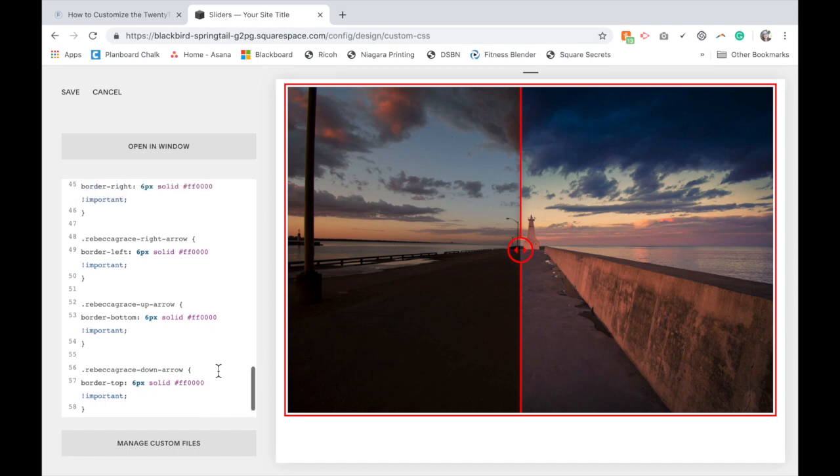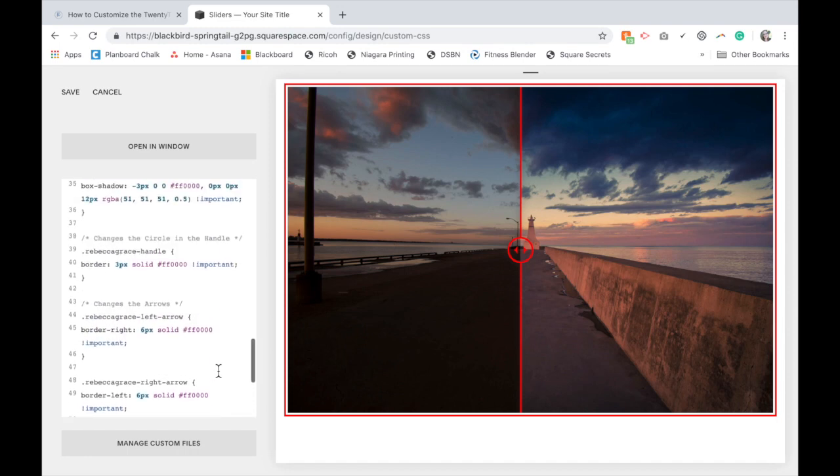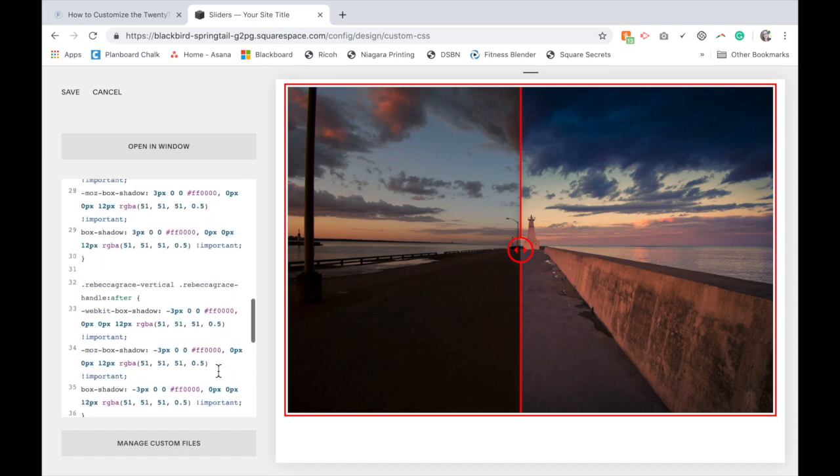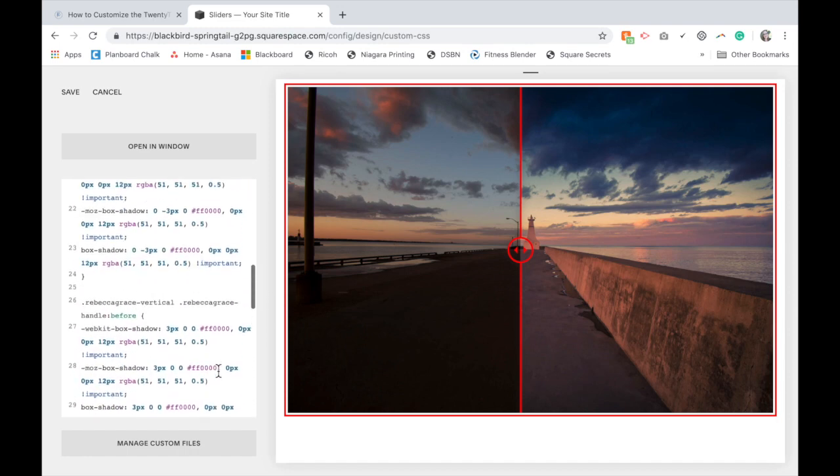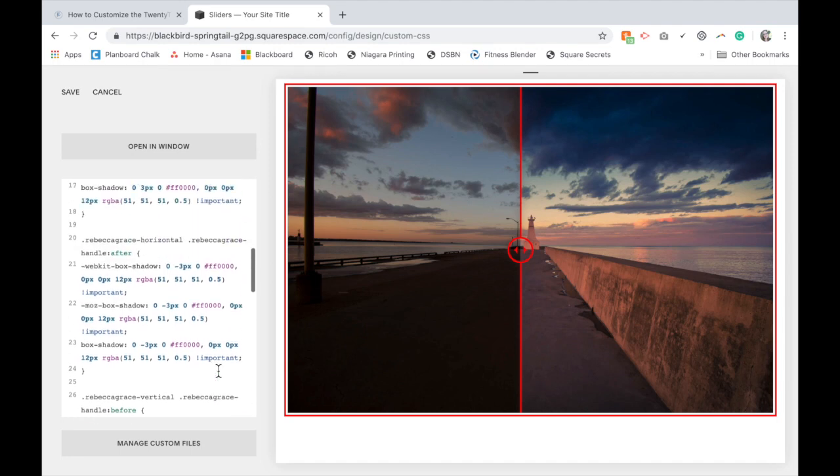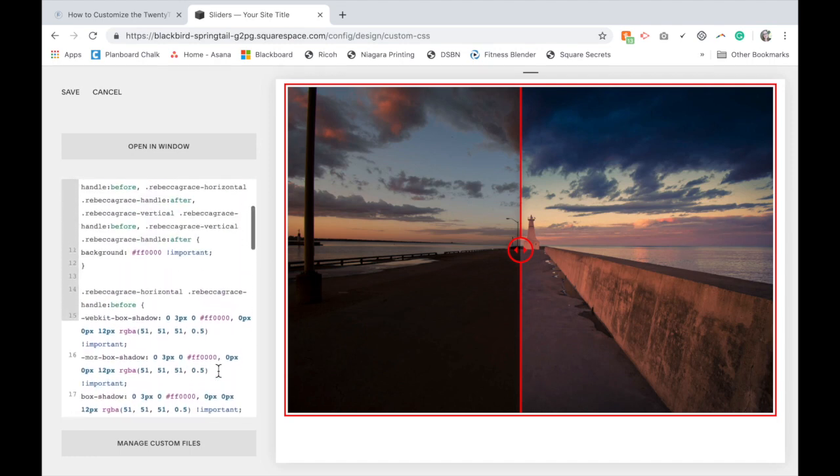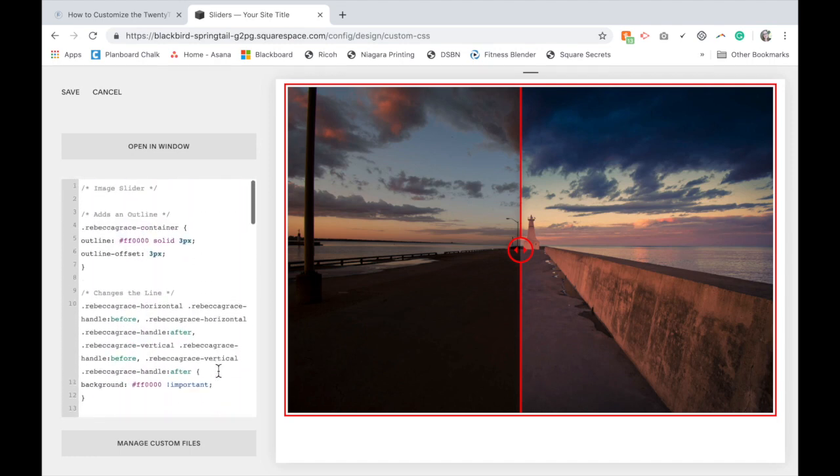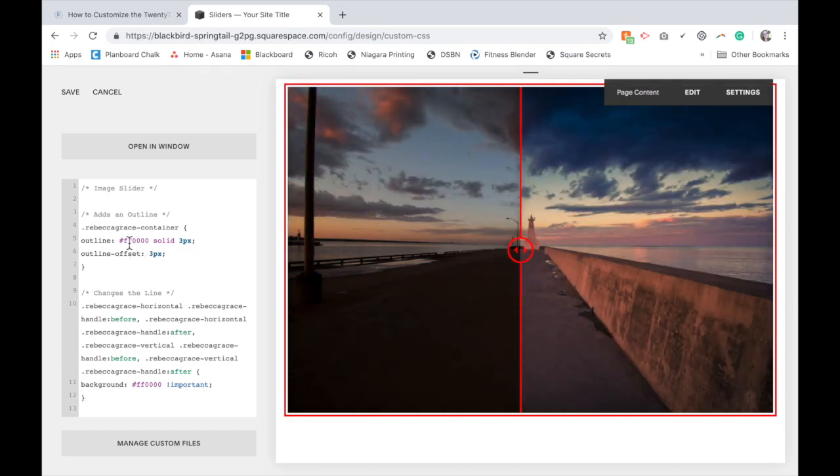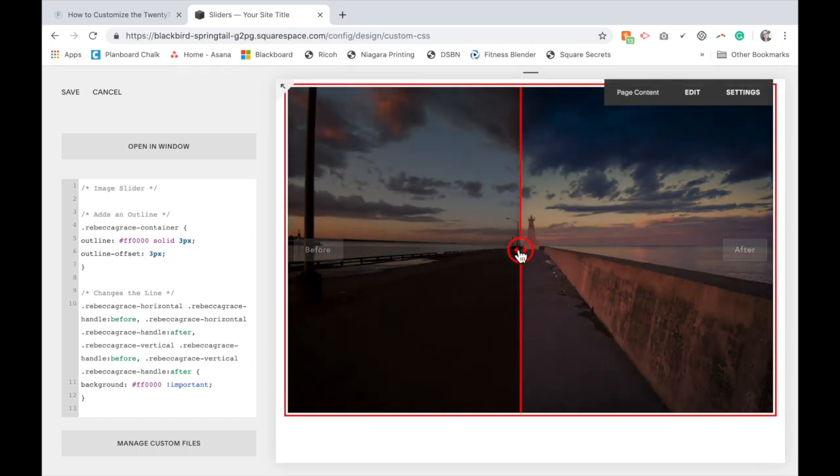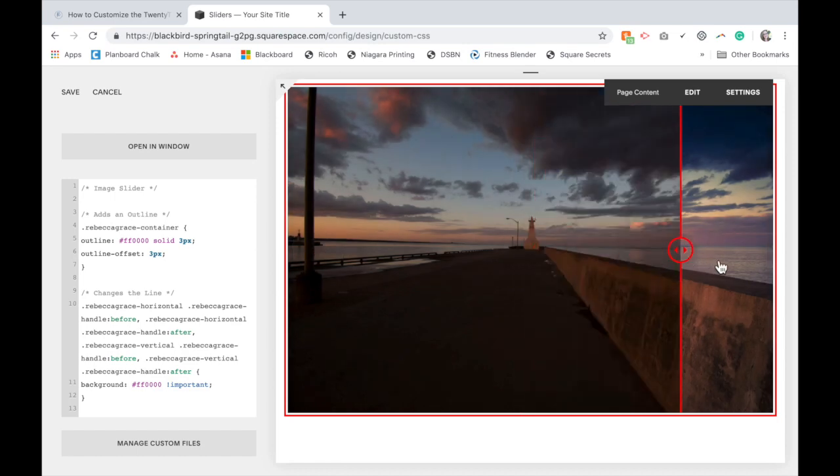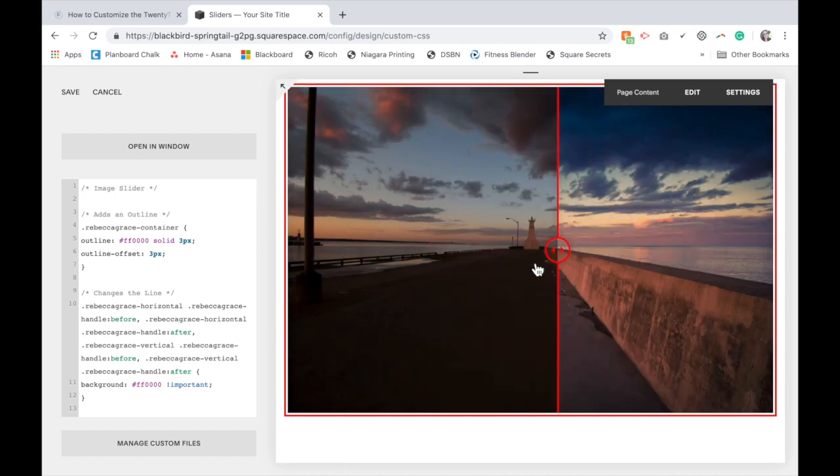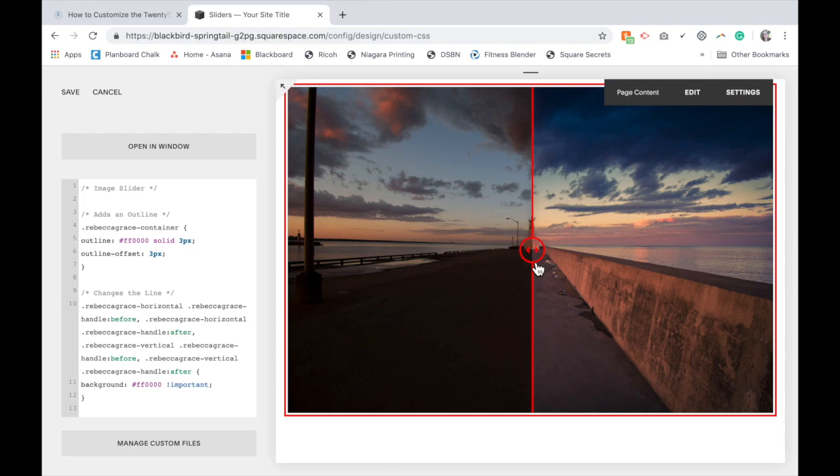Okay, so I'm just going to double check that I've gotten them all. Okay, and you see that I've now changed all the white bits here to the color that I've chosen, which in this case is red just so you can see it. And that is how you customize the TwentyTwenty slider to match your brand.